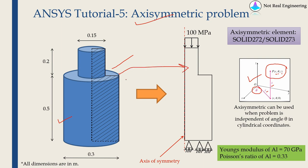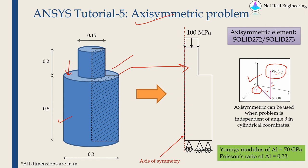Just make sure that your solution is independent of angle theta. For that, geometry or any boundary conditions or loads, everything should be independent of angle theta. If you have load only on one side but no load on the other side, then you can't use axisymmetry. The load should be everywhere.